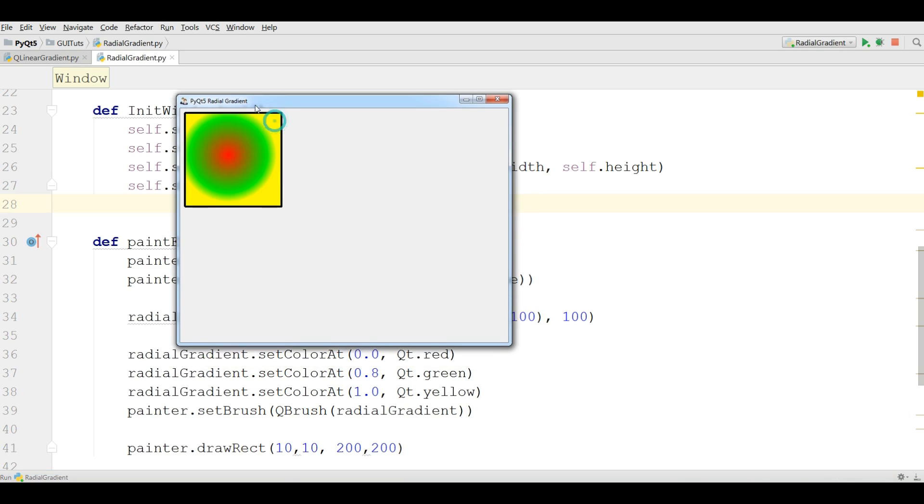Because we have 1.0 yellow, all is yellow. And 0.8 we have green. And 0.0 we have red.